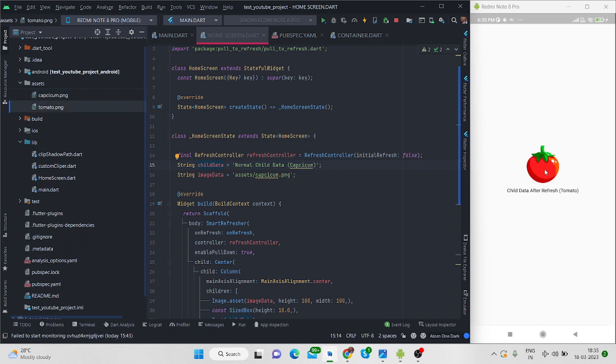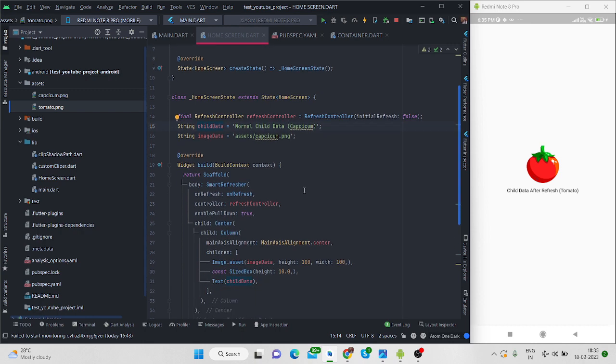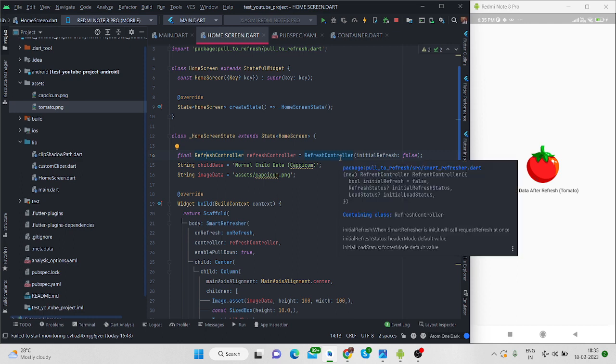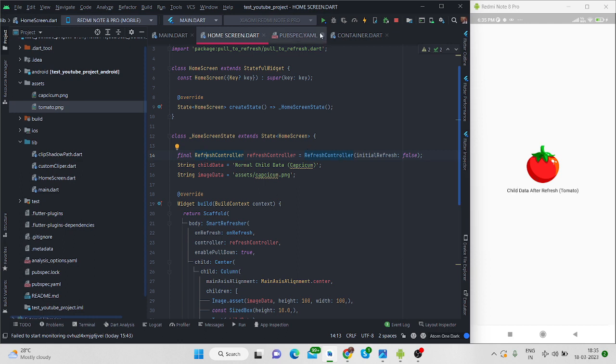So this is my data and I have initialized this. So for this I have taken a refresh controller like this and initially I am making it false. So when I run this application it will not refresh on its own.